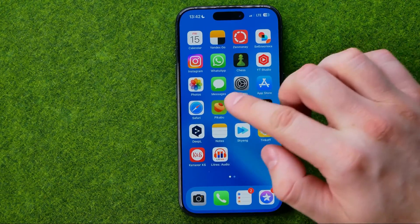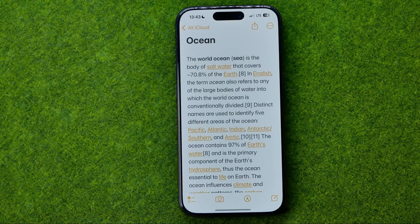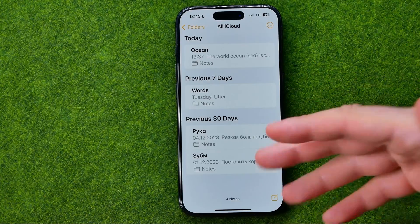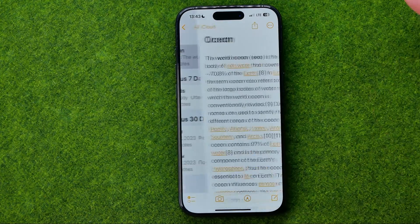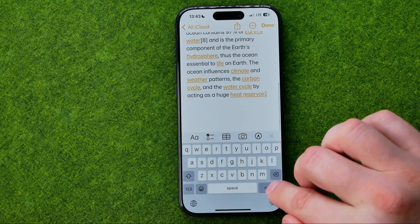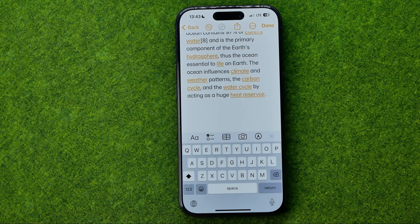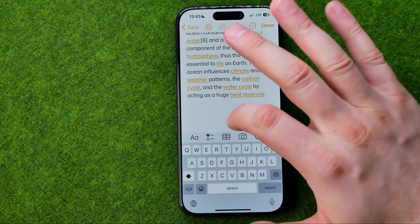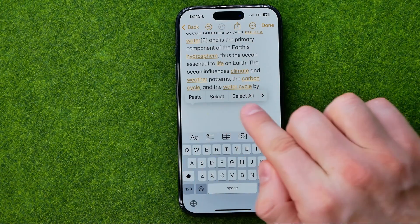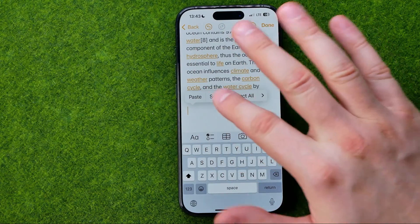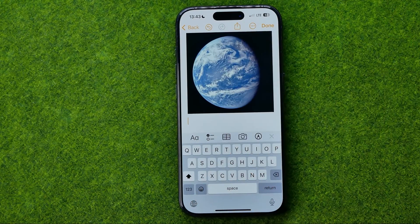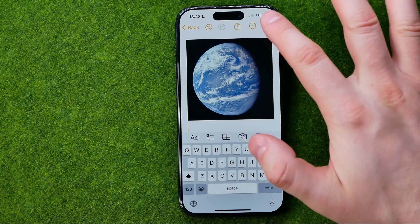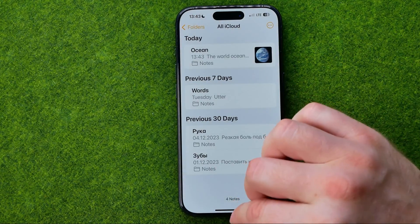For example, if you'd like to save it to Notes, open up Notes, create a new note or open an existing one, then tap and hold somewhere in the note to bring up the paste option and paste the image there. To save the note, don't forget to tap Done.